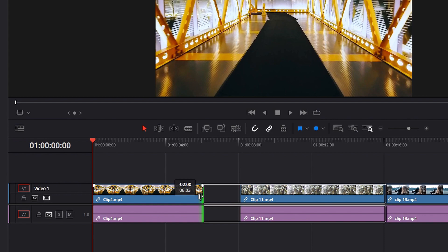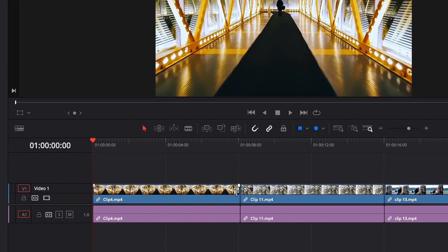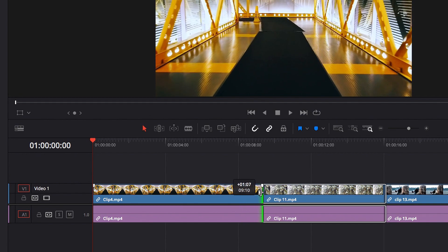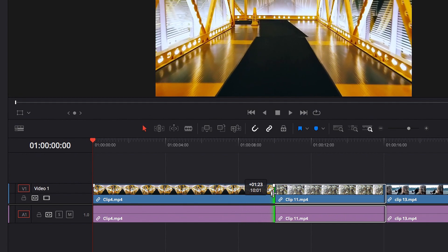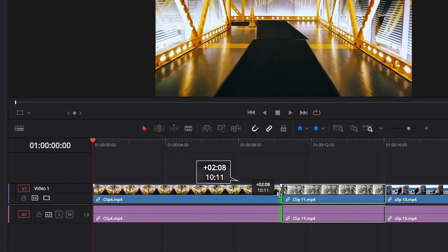Now let's look at the opposite. When we move this part of the video clip over to the right, you will see that the top part of the tooltip tells us that, compared to where it was originally positioned, we have moved it over to the right by about 2 seconds and 8 frames, hence the positive sign. And we now have 10 seconds and 11 frames of footage in this video clip.